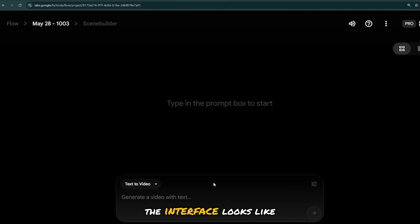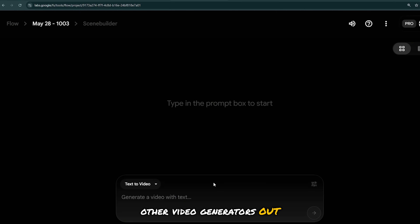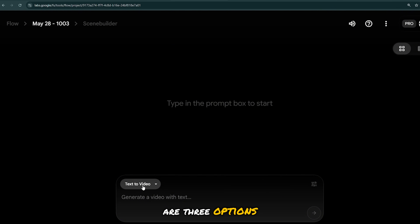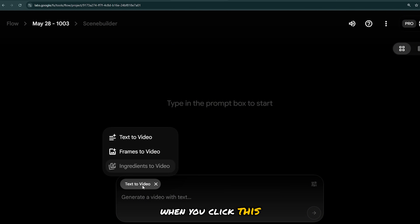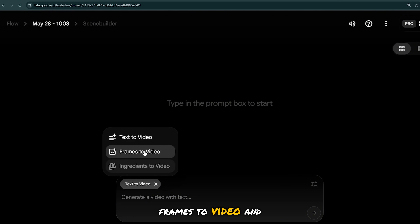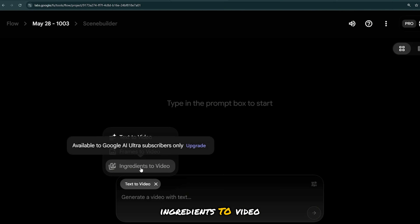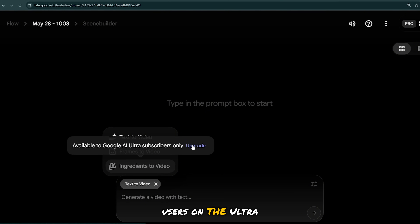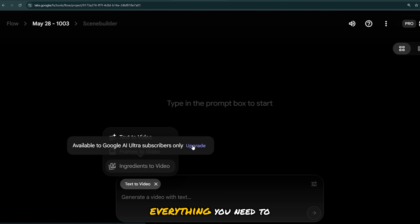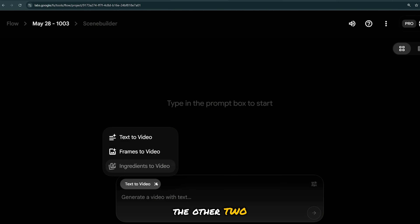Now this is what the interface looks like — it's quite similar to other video generators out there. You'll notice there are three options when you click this: Text to Video, Frames to Video, and Ingredients to Video. The last one is only available to users on the Ultra plan, so I'll show you everything you need to get started with the other two.